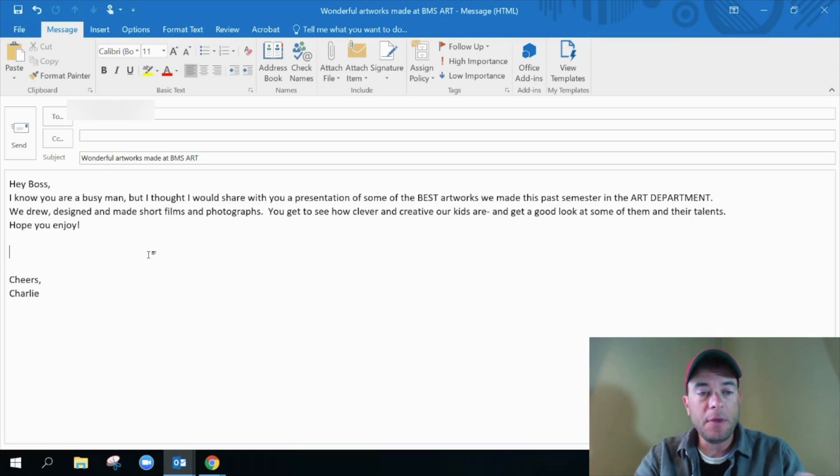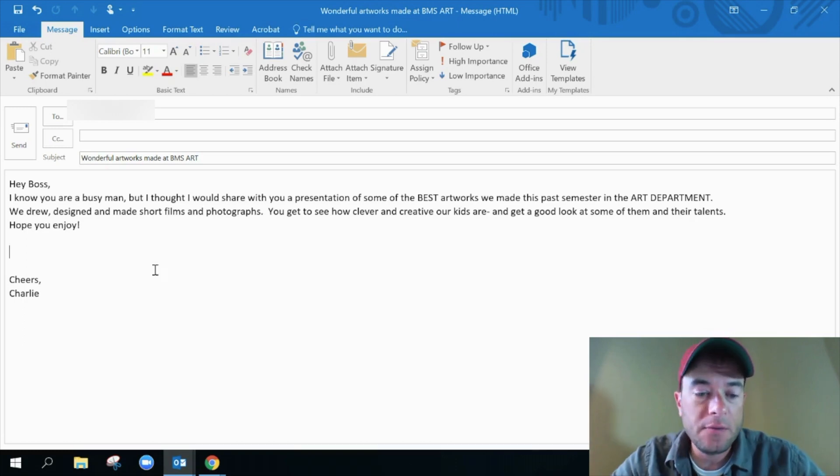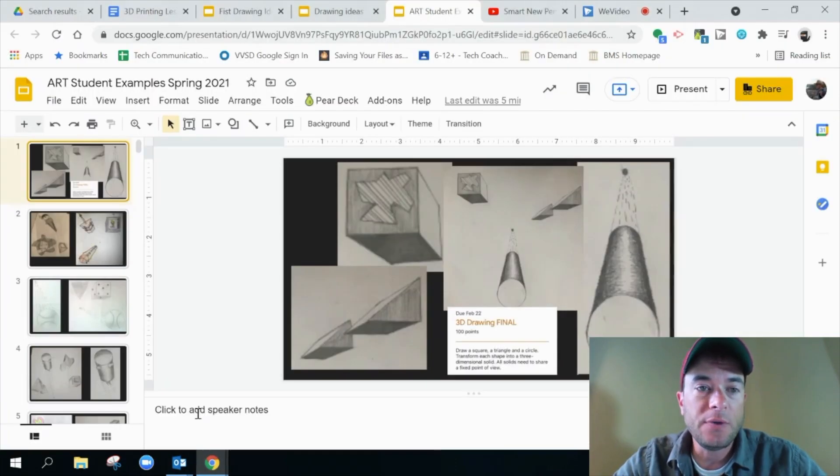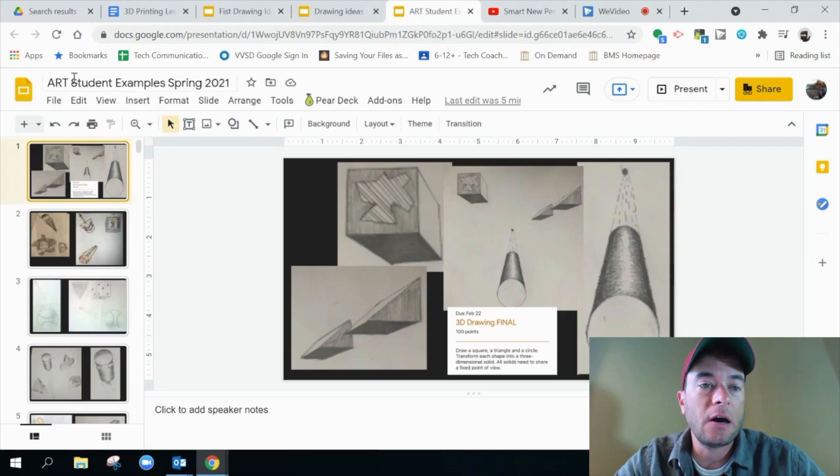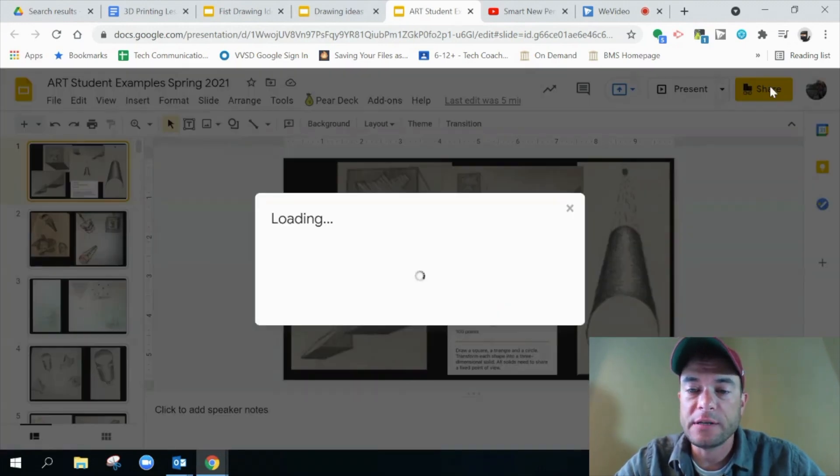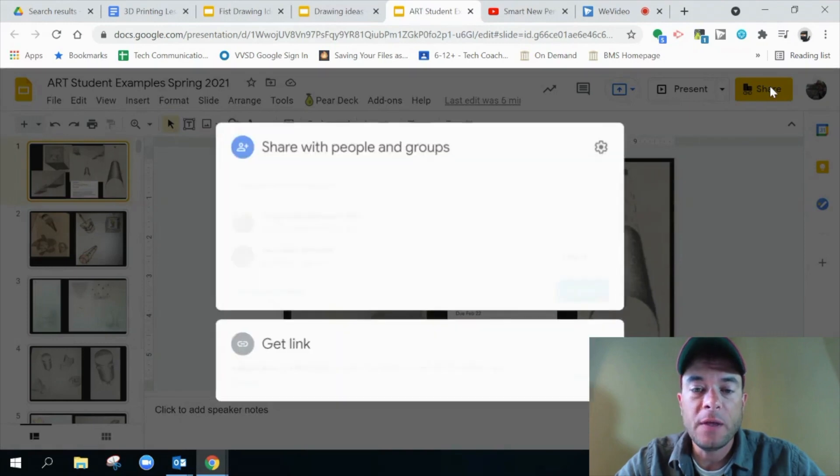So the email is built. The presentation that I would like to send to him is right here. It's art student examples, spring 2021. And I can share this link, right?